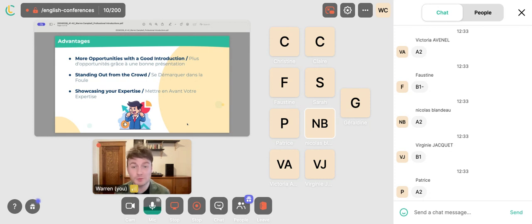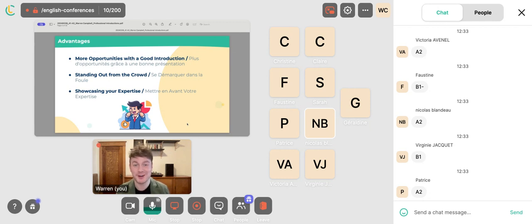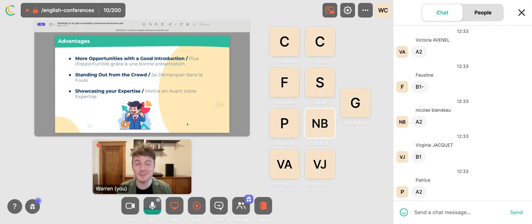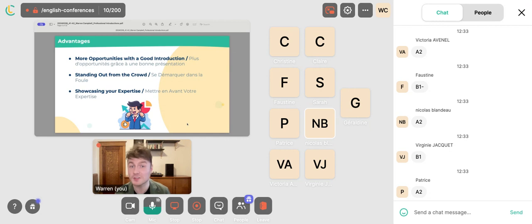With a good introduction, there are more opportunities. Having that framework to establish a good relationship can open doors in the future, creating more opportunities for you as an individual. You also stand out from the crowd — make yourself memorable so the other person remembers you weeks or months later. And finally, showcasing your expertise: telling the person your skills and knowledge can make a great first impression.